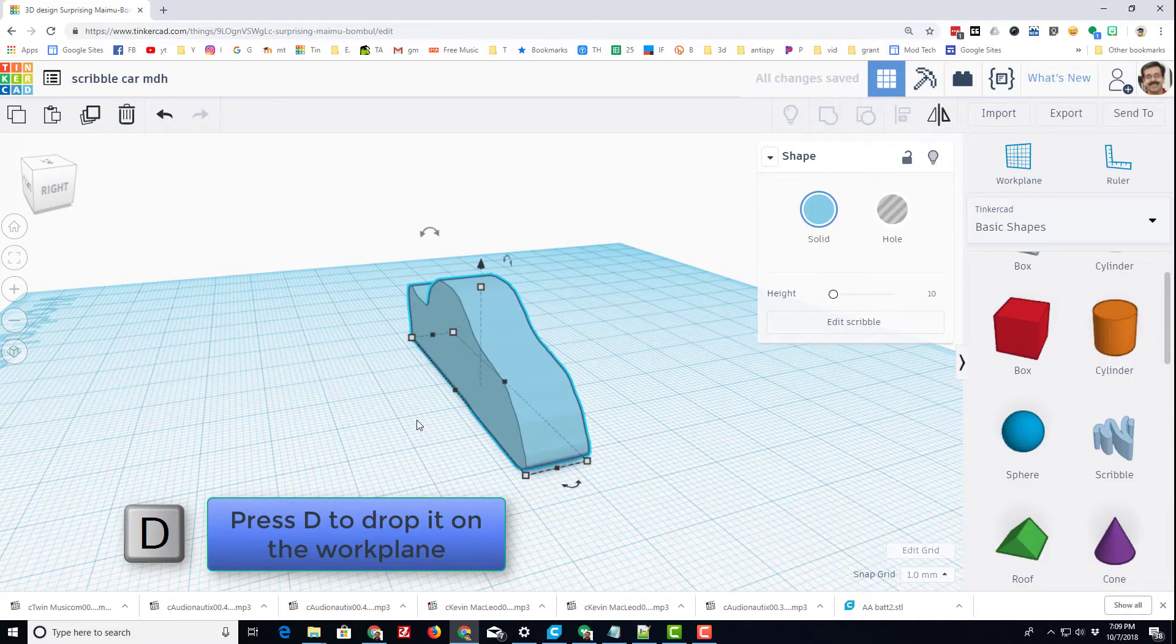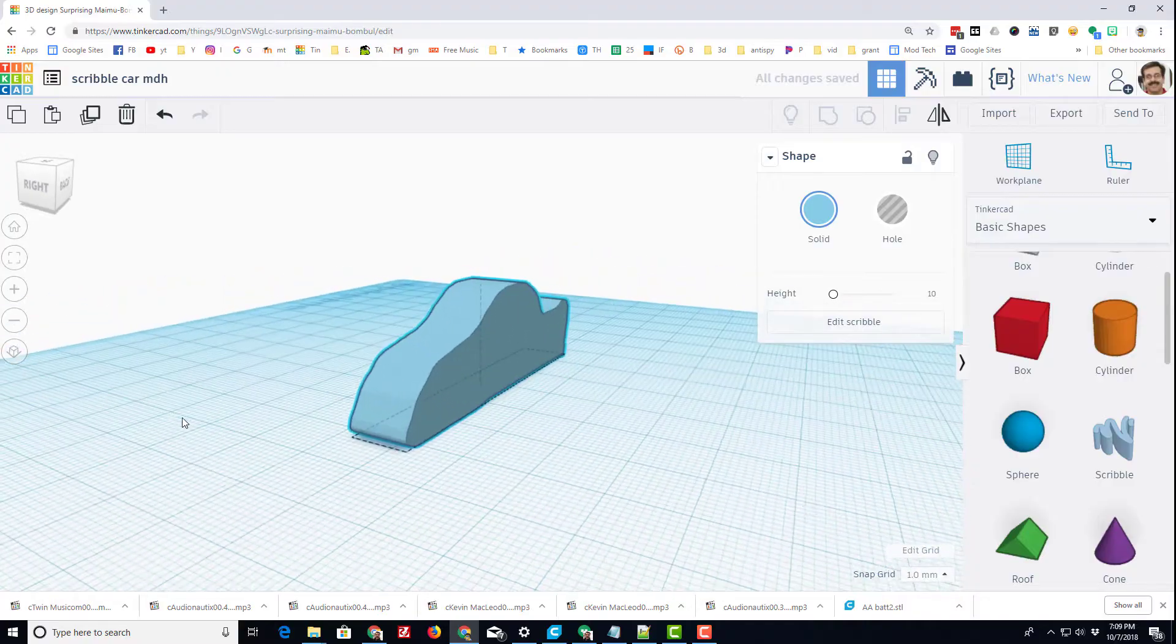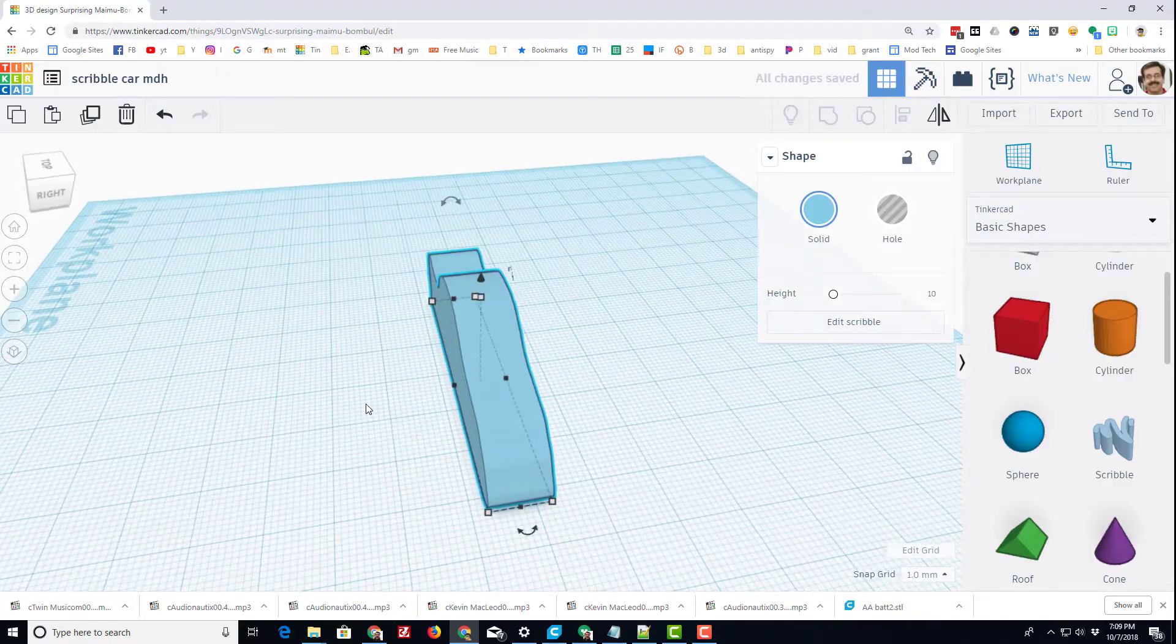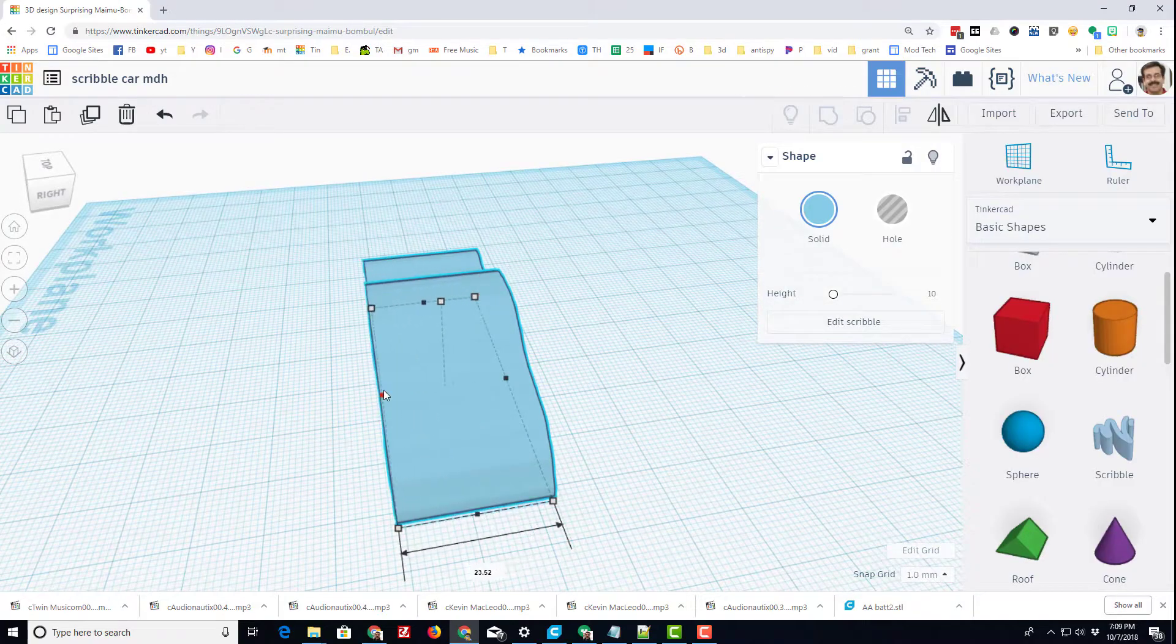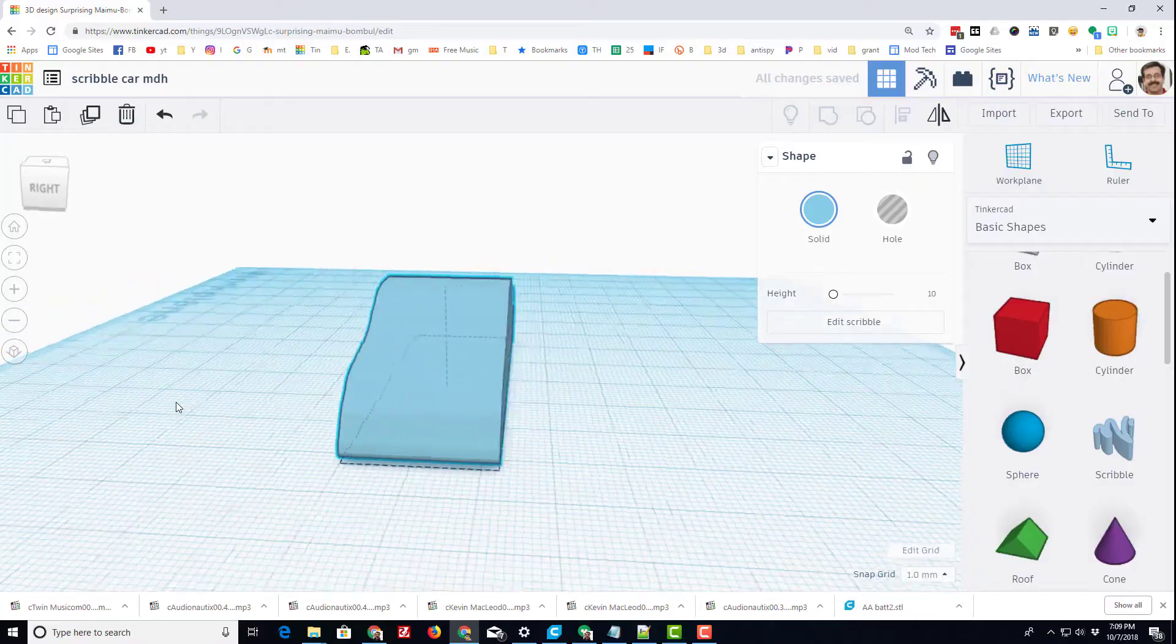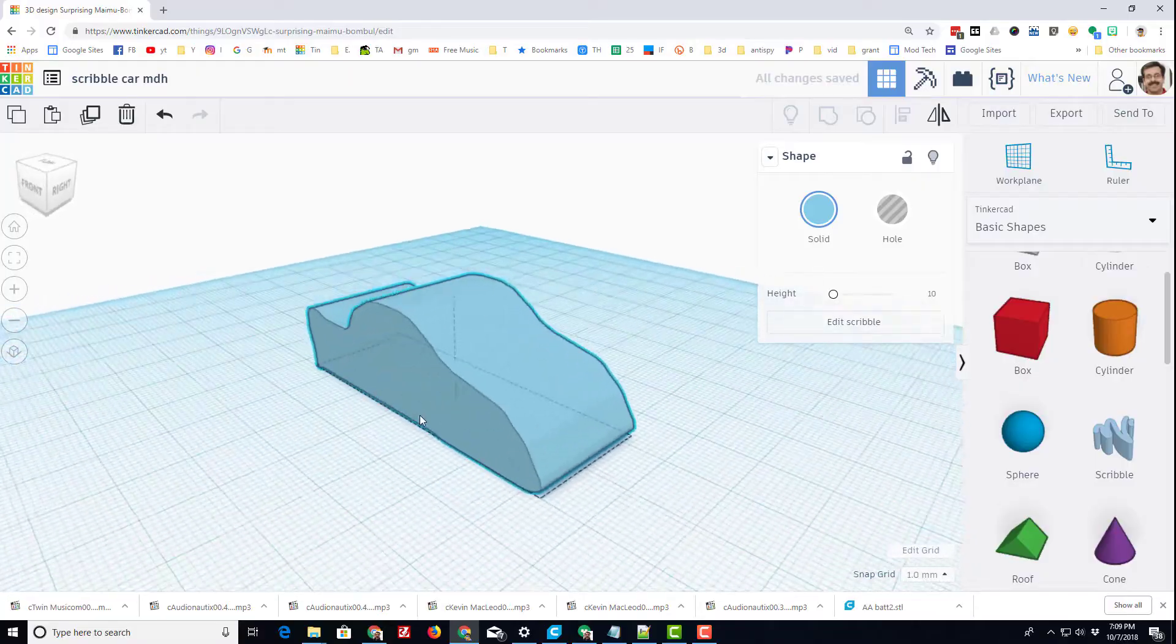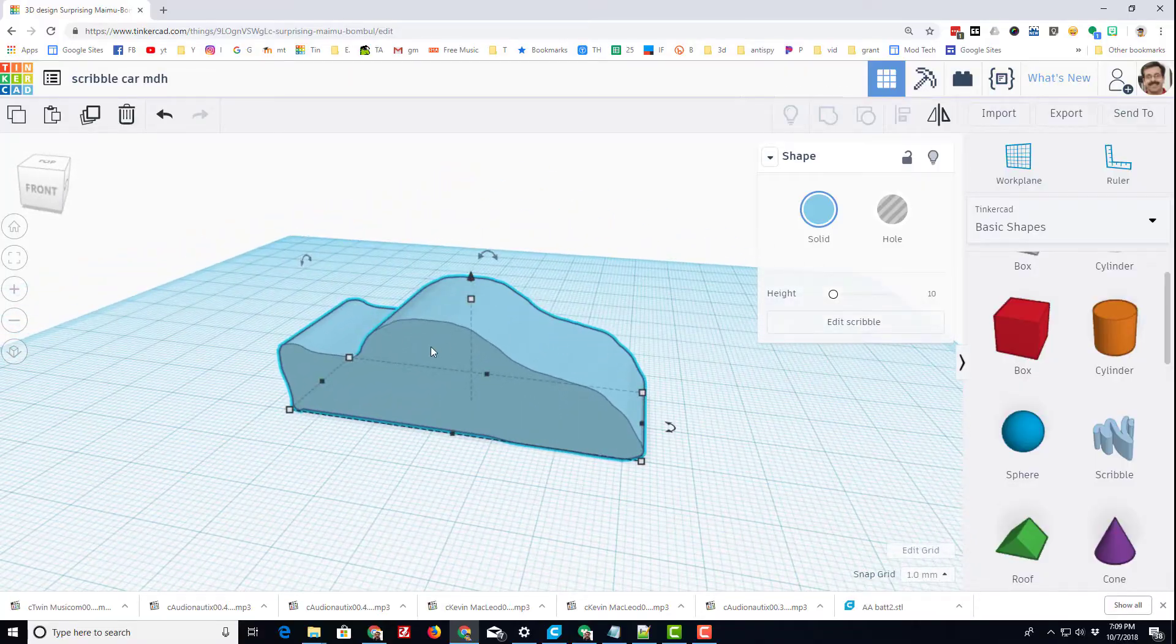I want my car to be up on the work plane, so I'm gonna hit the letter D and you're gonna notice that it pops right to level zero. I'm gonna stretch it out so it's a little wider which makes it look a little bit more like a real car.